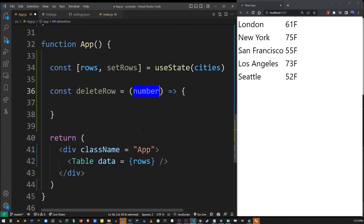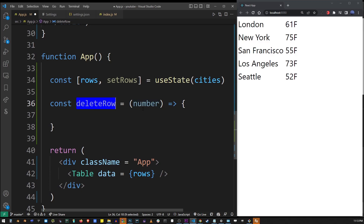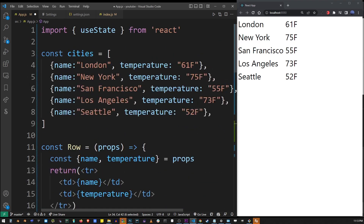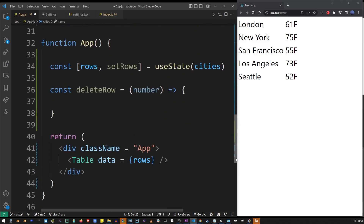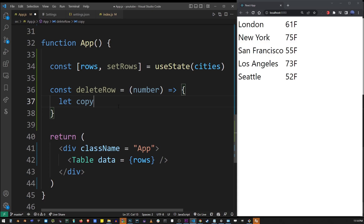This will be the number of the city that we want to delete. Whenever you want to change an array in React, you have to make a copy of that array first before applying those changes, and then assign it back to the original value. So here we have the cities array, and if we want to delete something from it, first we need to make a copy of that array. I'm going to create a variable called 'copy' and assign 'rows' to it.